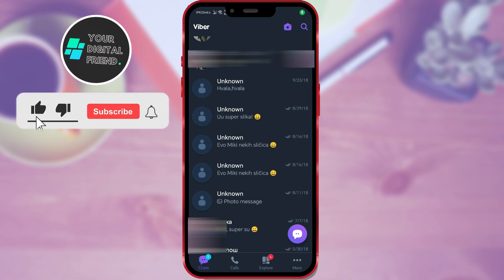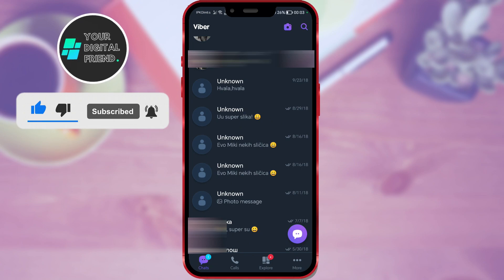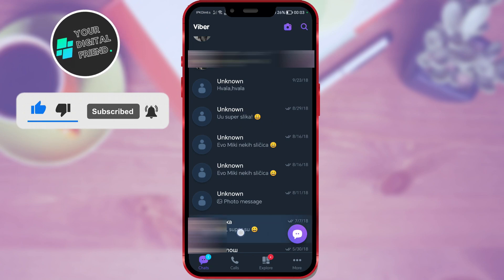First, open the Viber application on your mobile phone. Choose the chat you want to hide and long tap on it.